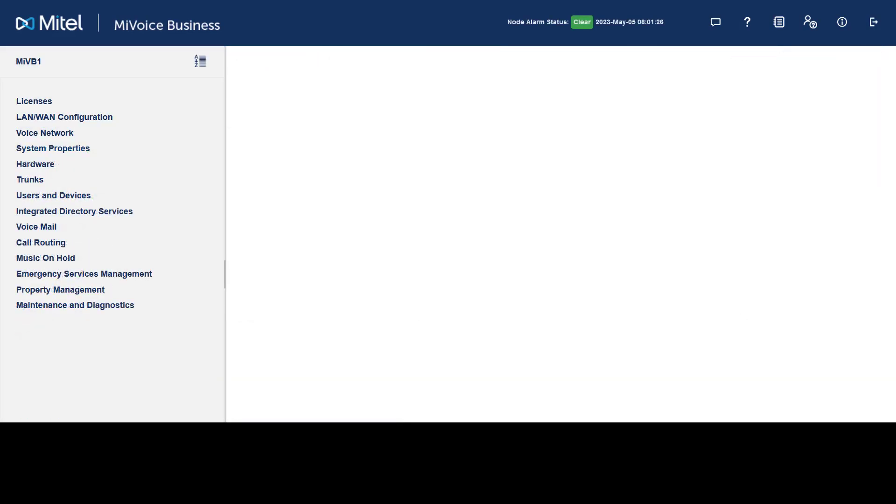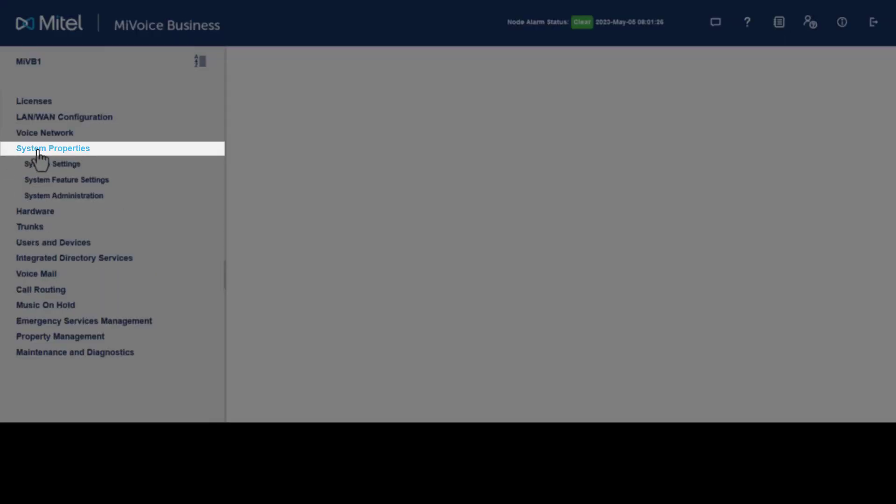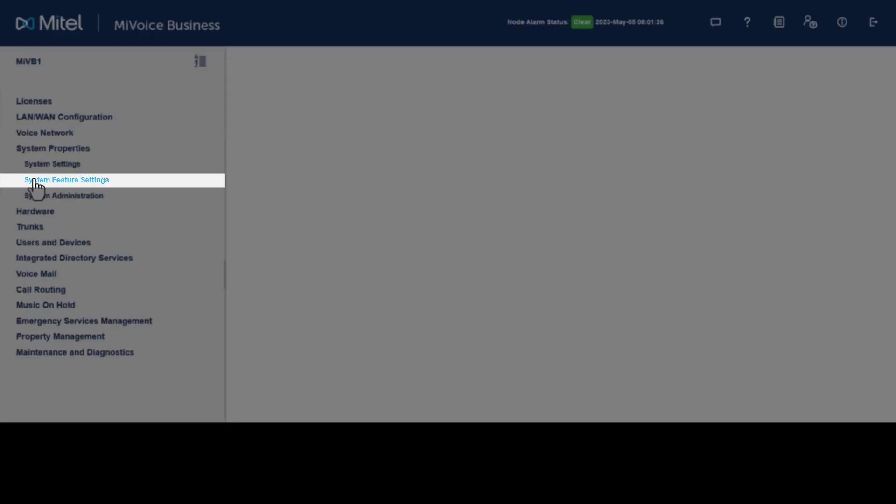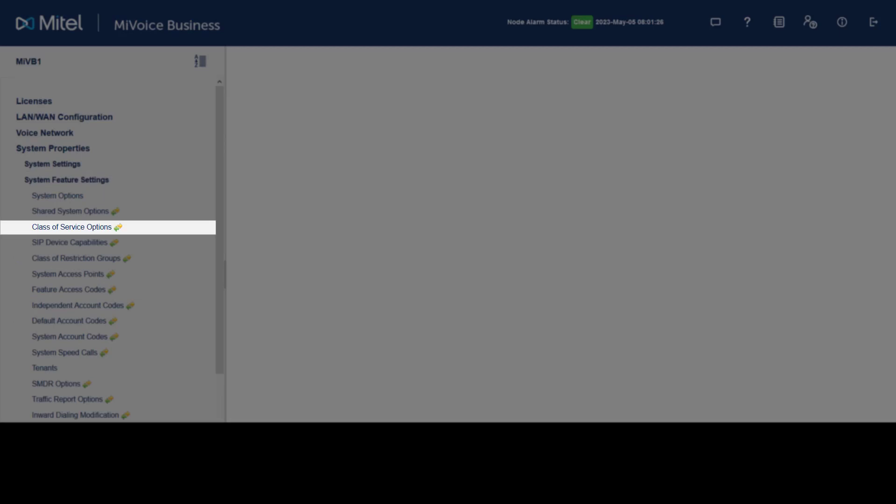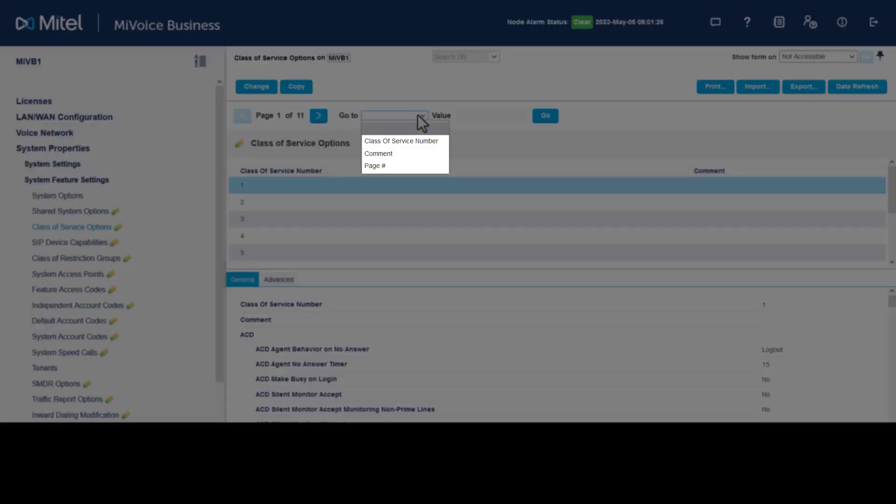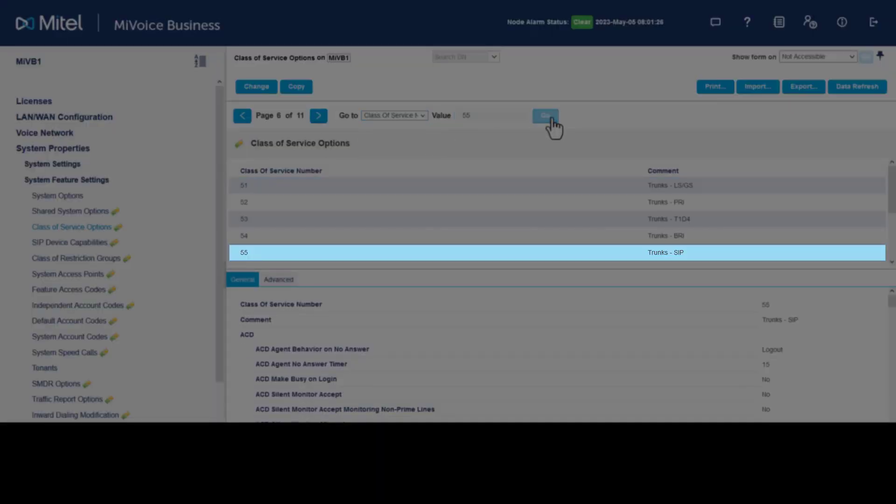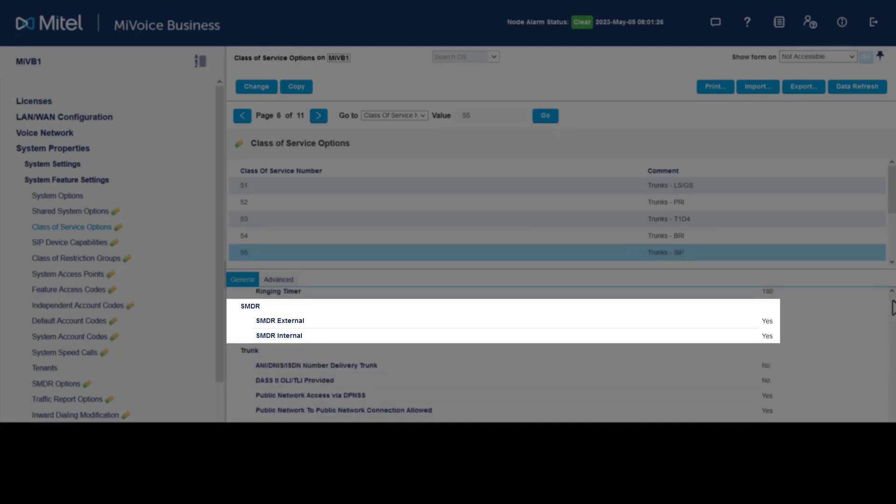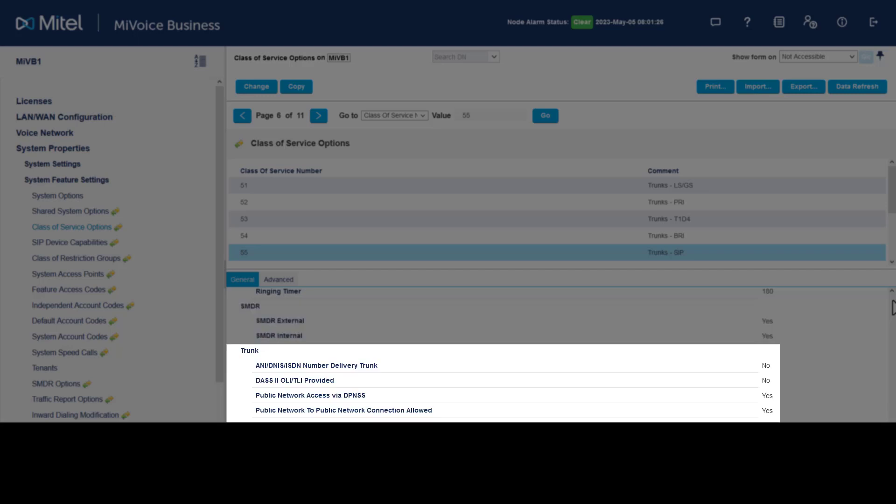To verify class of service has been configured for the SIP trunks, go to System Properties. Click System Features Settings. Click Class of Service Options. If default class of service options have been imported, go to class of service number 55. Verify the class of service is labeled as SIP trunks. The default options for SIP trunks are Station Message Detail Recording or SMDR is enabled, and various Trunk Attributes.